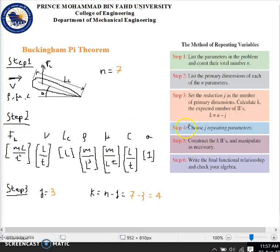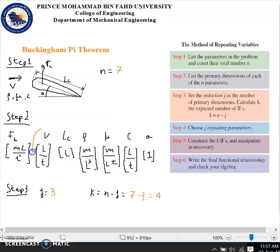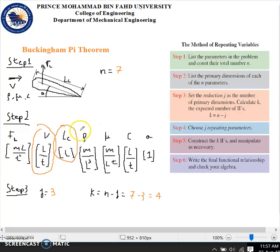Step four is to choose the J repeating parameters. Since J is 3, we need to choose 3 repeating parameters. This is the hardest step of the method of repeating variables and involves a lot of trial and error. In this case, we'll take velocity V, the chord length Lc, and the density ρ as the repeating parameters.